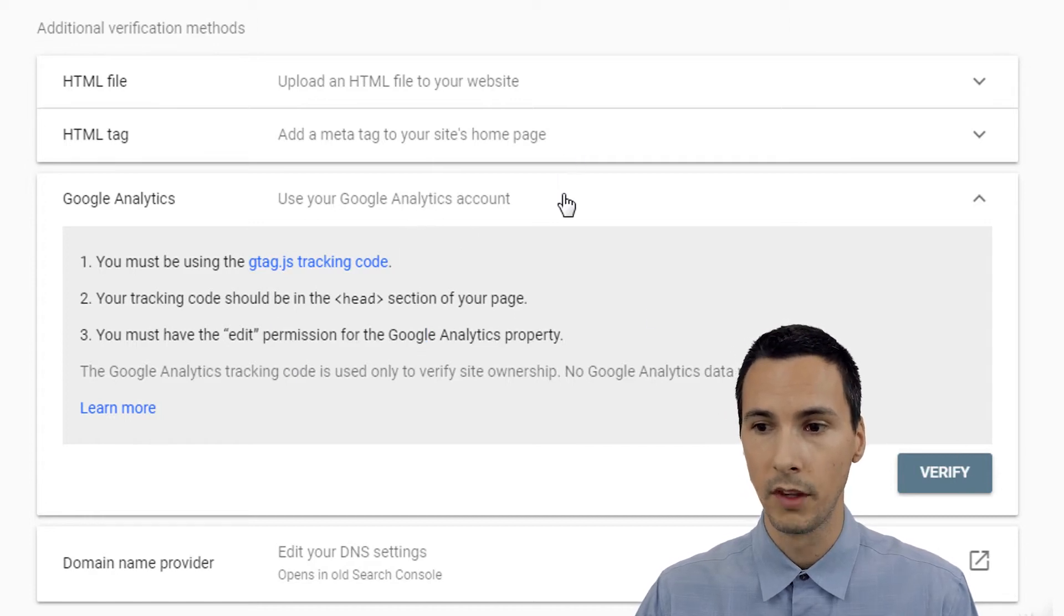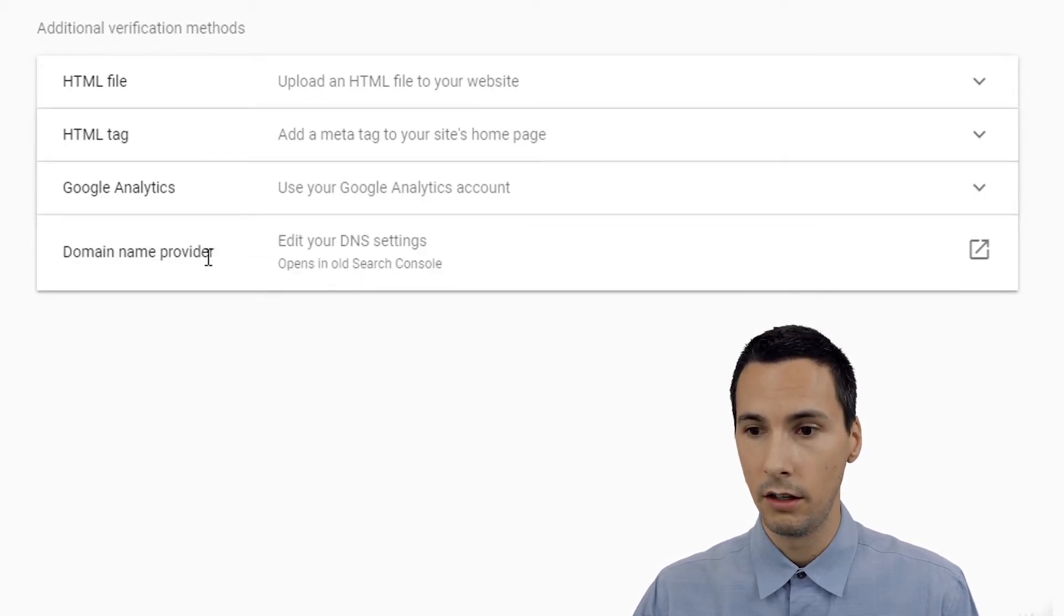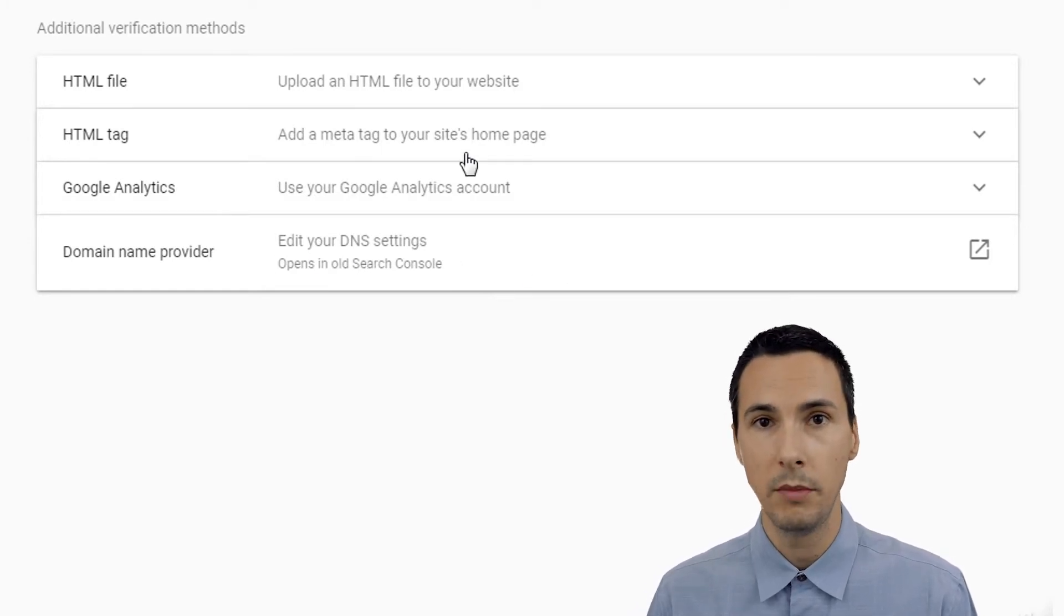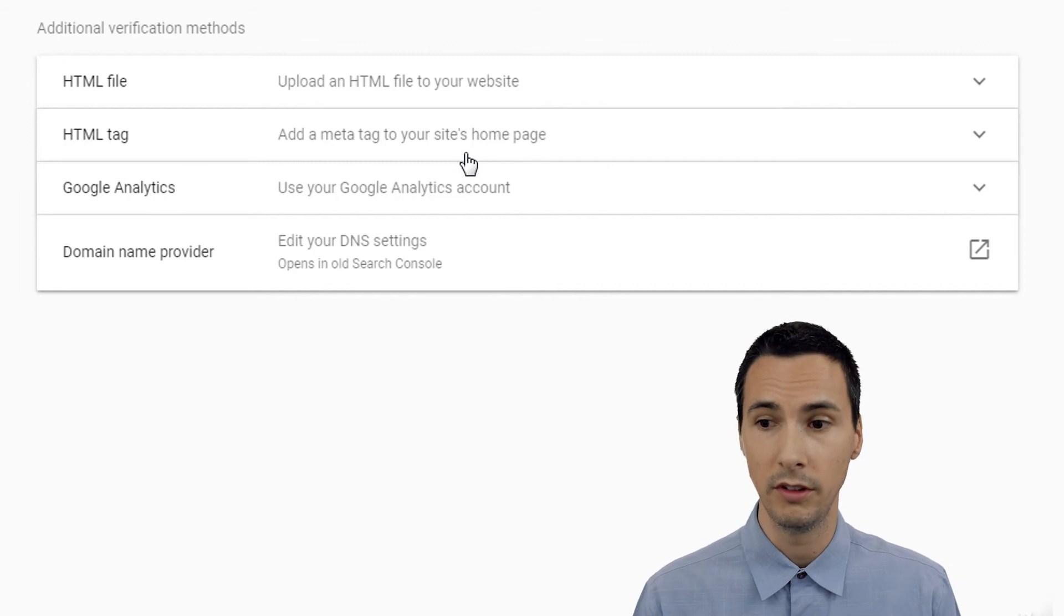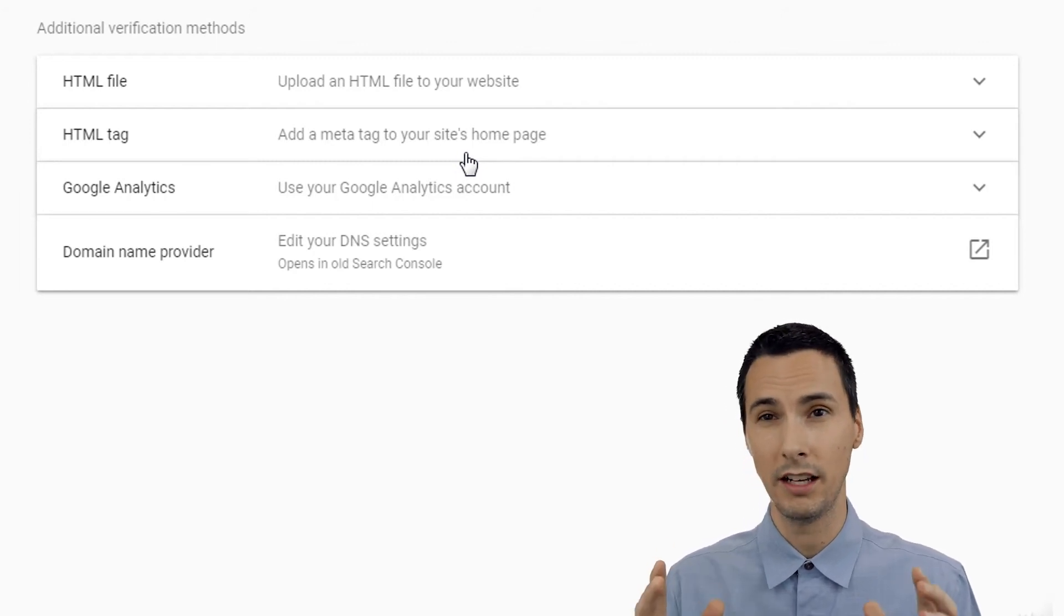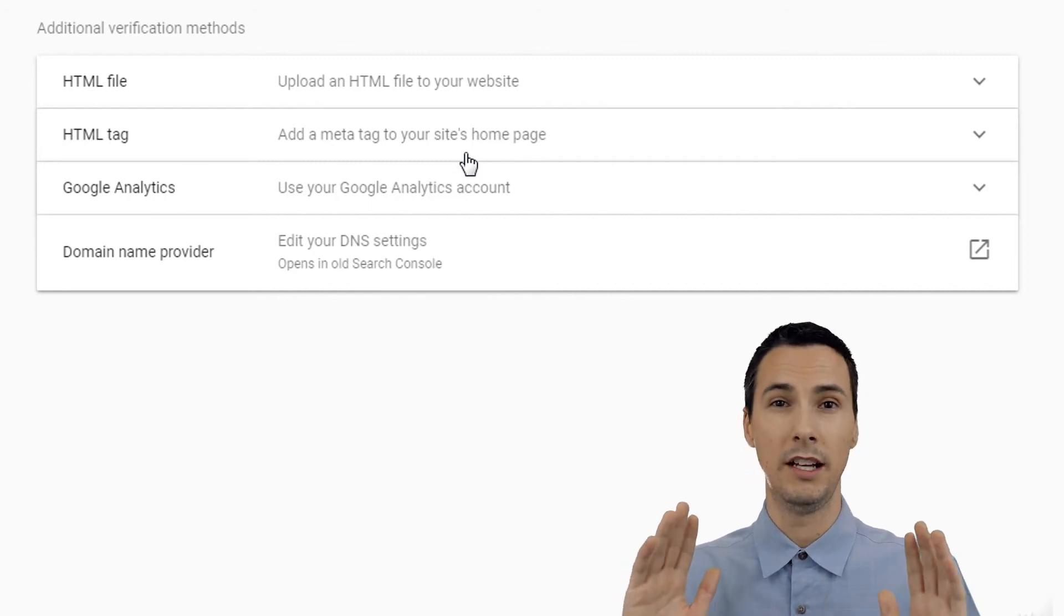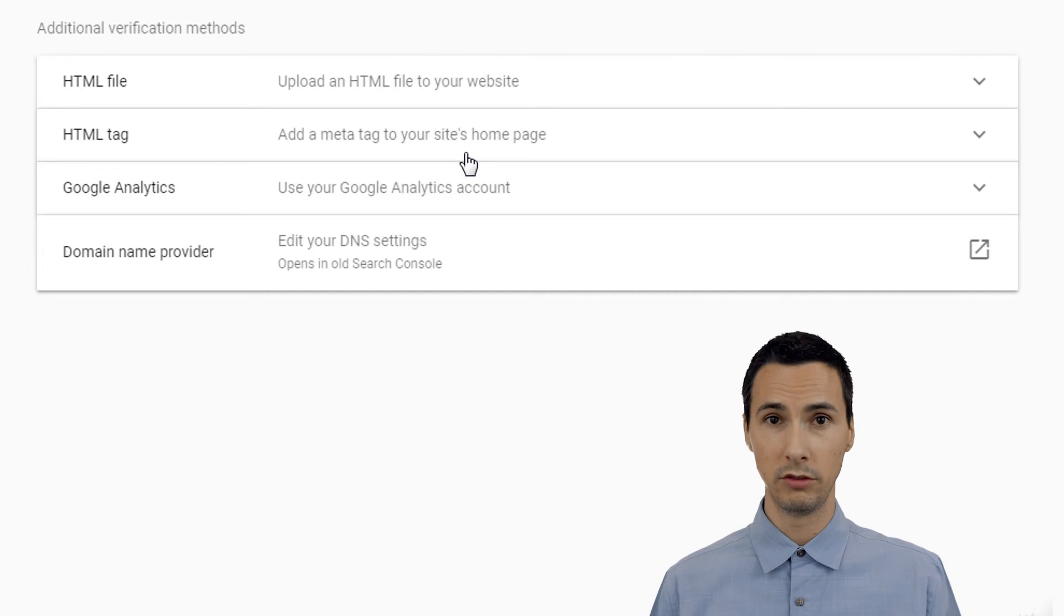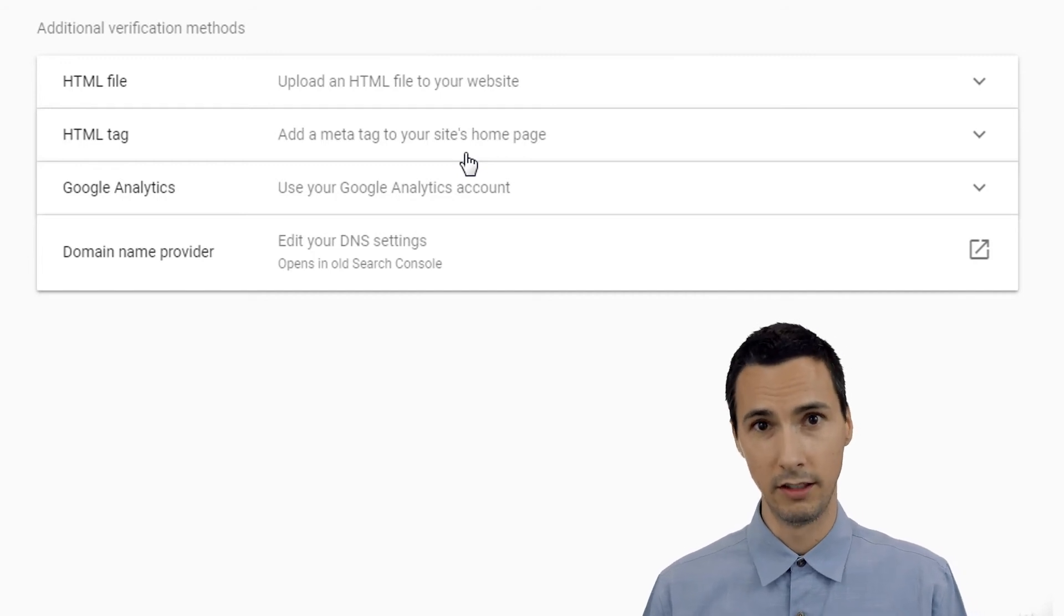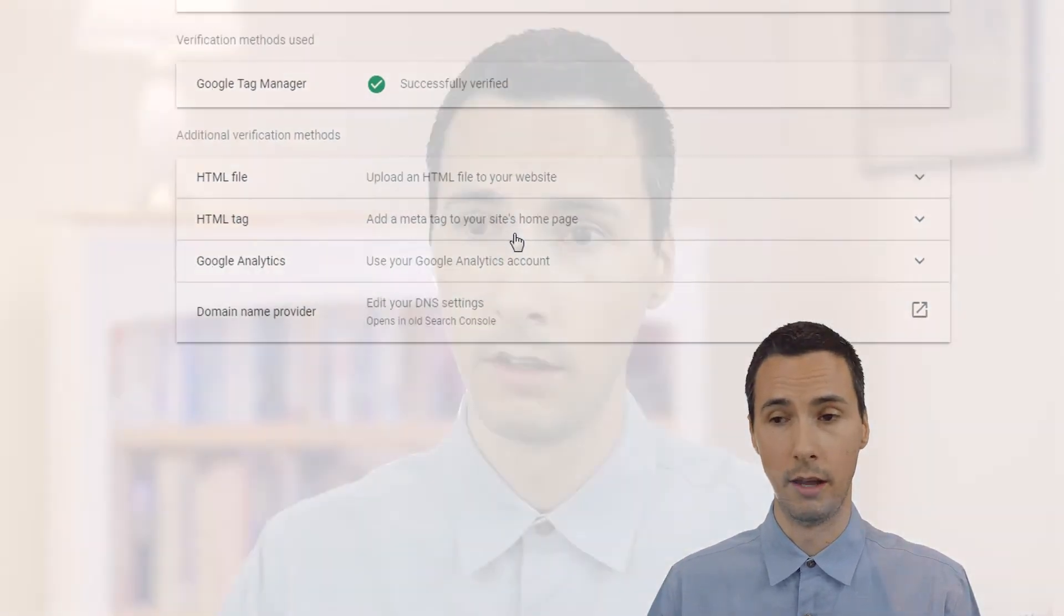And lastly, domain name provider. If you're an experienced admin, you probably are familiar with DNS settings. That's really technical. That's probably outside the scope of most people that are taking this course. So we're not going to cover that.